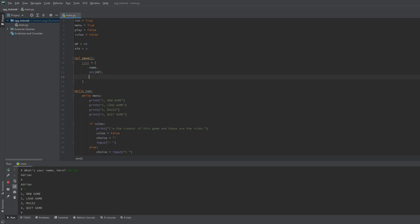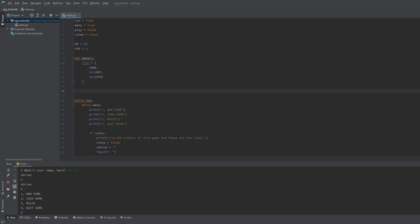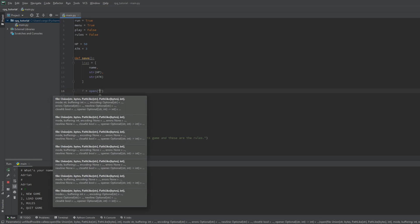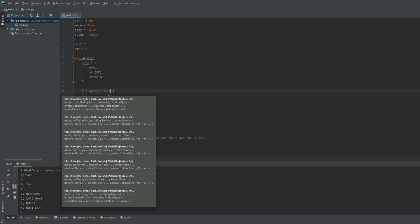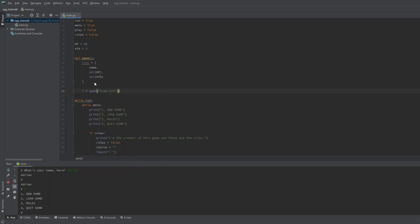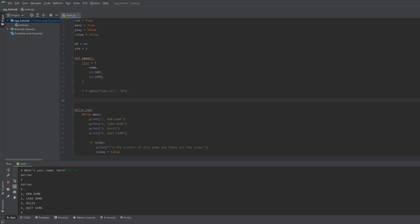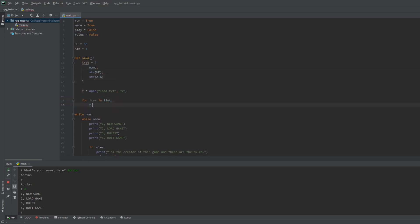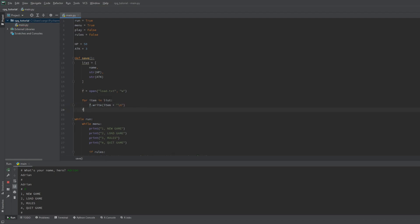To avoid unnecessary crashing be sure to convert these integers to strings. Now we want to open the load.txt file in write mode that's in the directory of the game. If there's no such file the game will create one. Again make sure to include the w for write mode. Then for every item in the list that are the name, hp and attack we will write them into the file while separating them with new lines. Then we close the file. The save function is done.